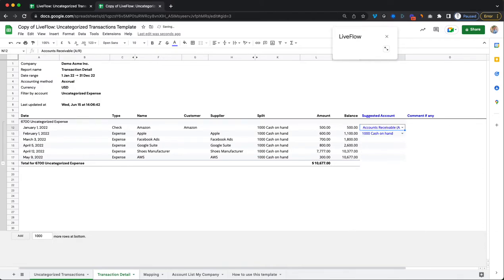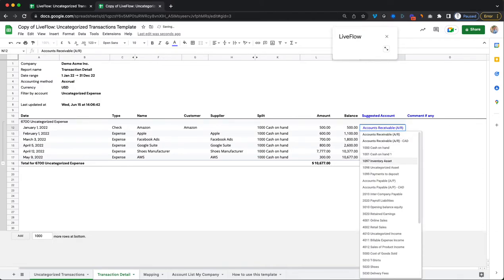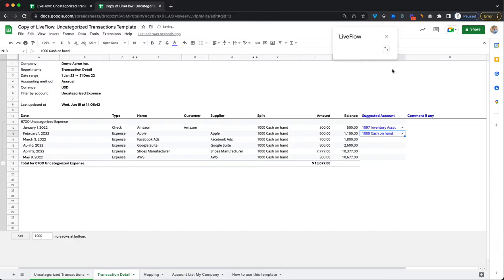We have the accounts receivable, we have the inventory asset, etc., exactly as they're listed here. So now just copy and paste these down.